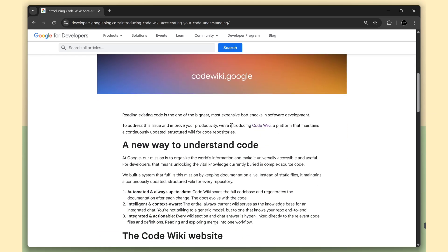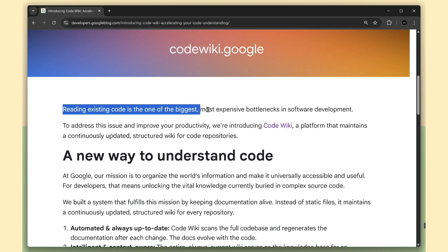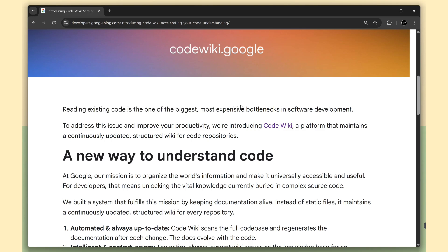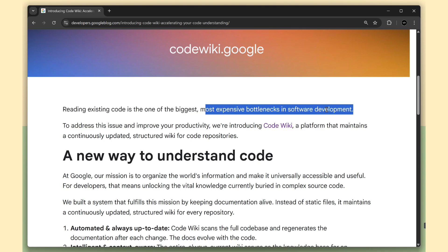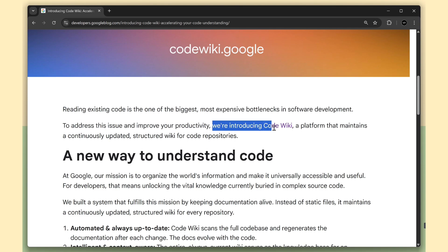They start with the real problem. Reading code is slow and expensive and honestly true. Most dev teams waste hours trying to understand legacy modules. This is the core idea.